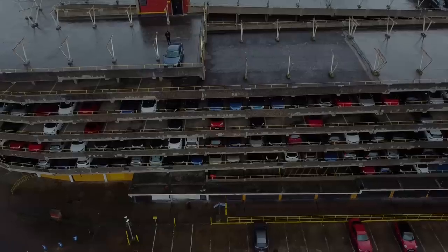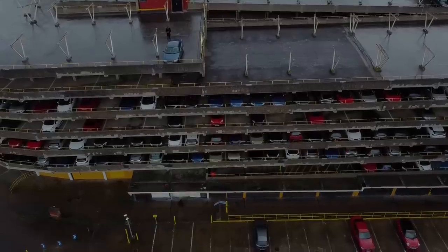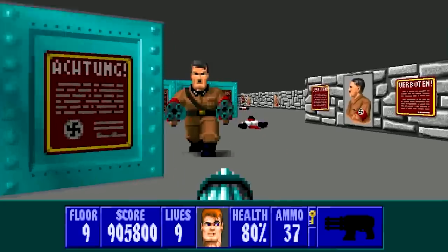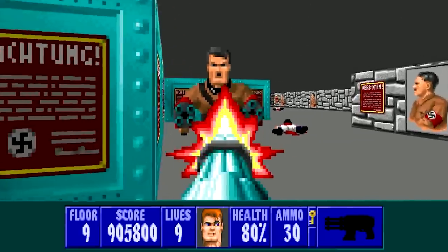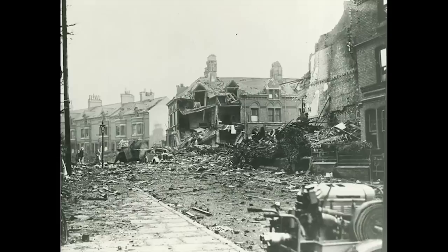Yeah, it's a video about a car park, but it's going to be good, I promise. It's the late 40s, and the famous disagreement is over, and Germany bombed the sh** out of us.